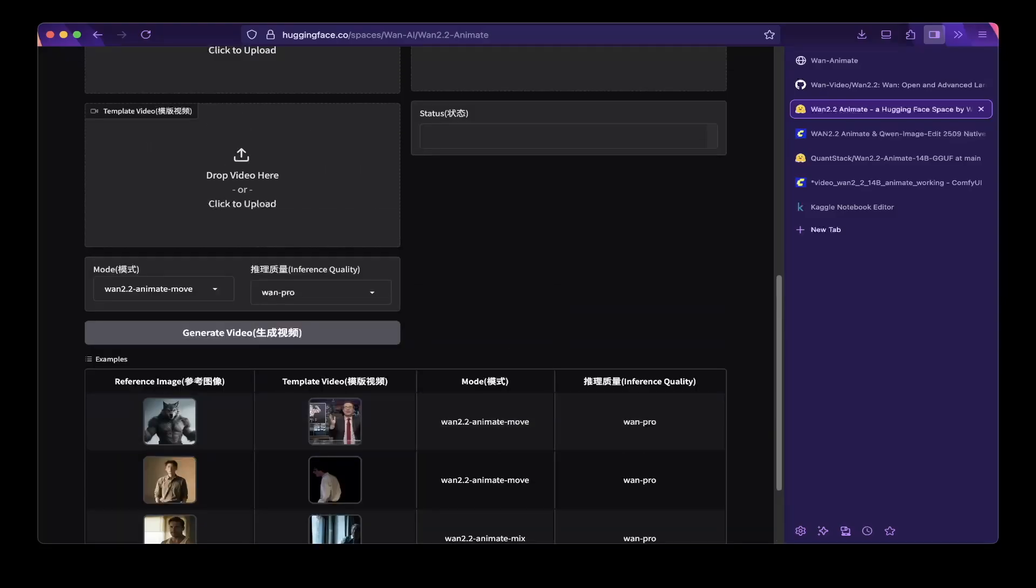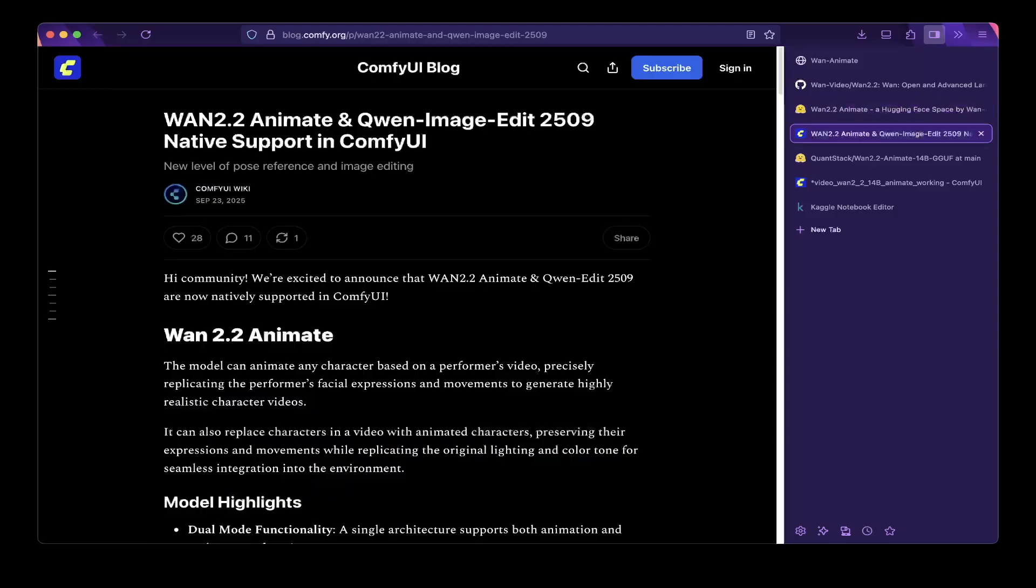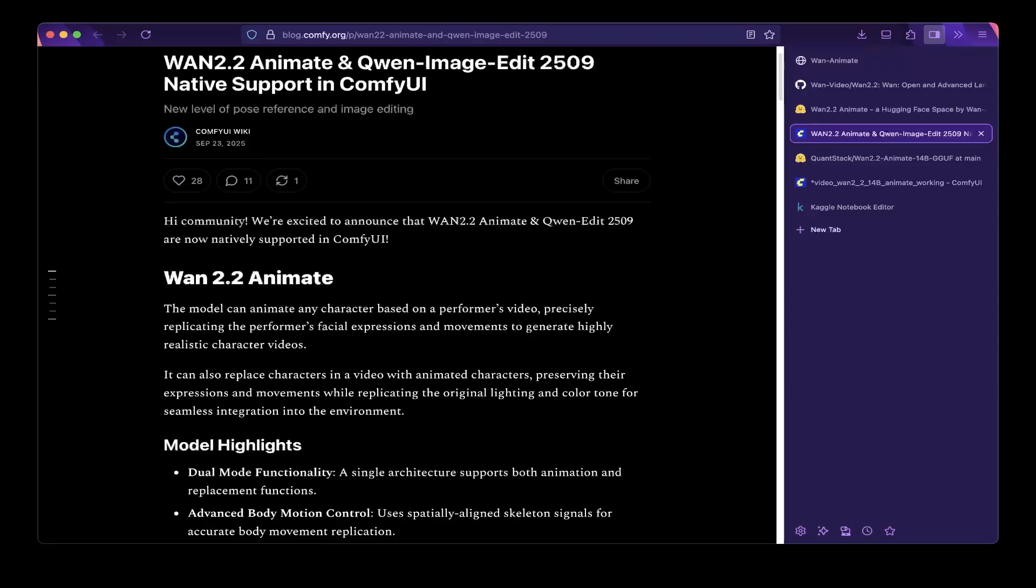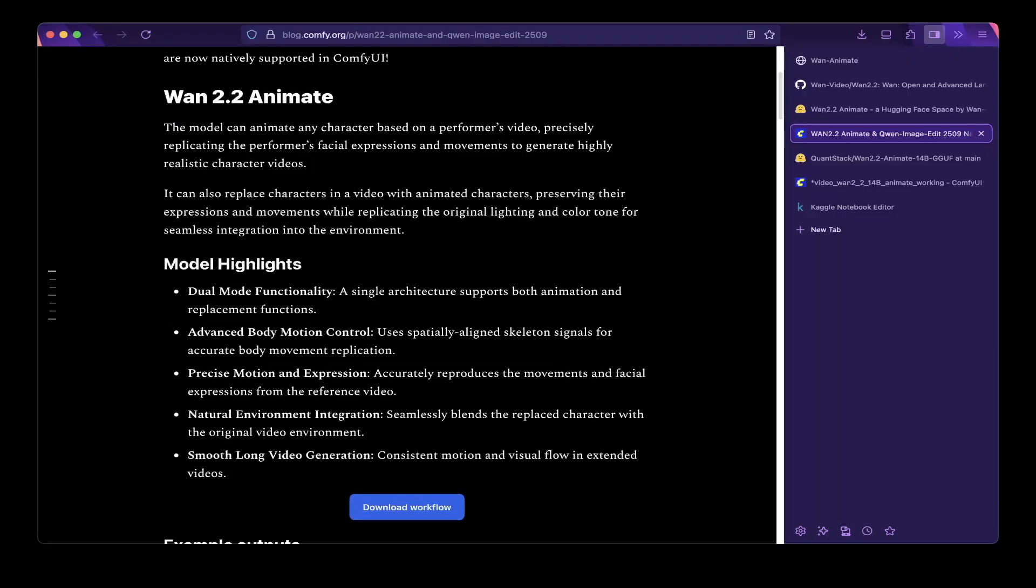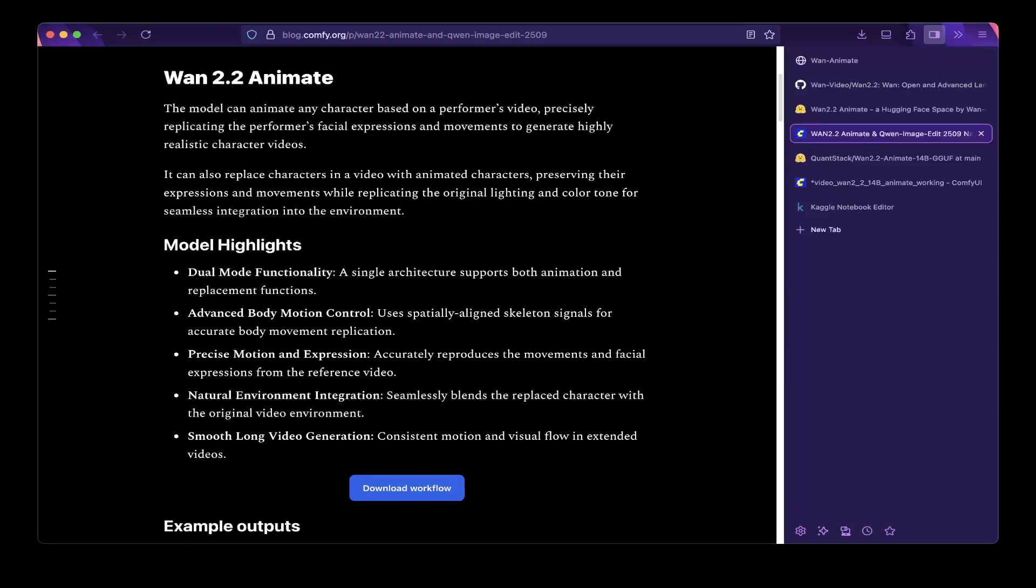In today's video however we're going to show you the other way or maybe the best way so far is to use ComfyUI. So if you go to ComfyUI.org and you can see here this is officially supported. So the ComfyUI now officially supported Wan2.2 animate which is awesome.